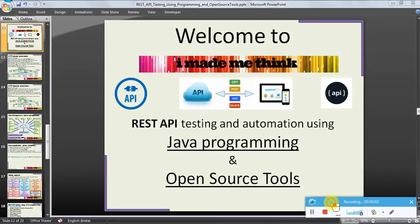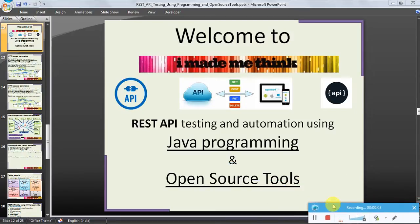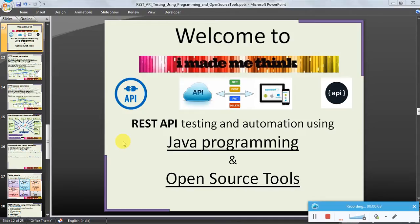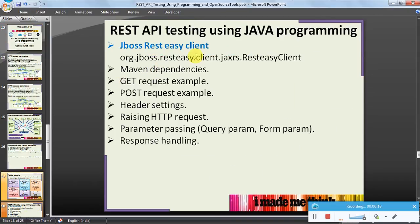Hello friends, welcome to the 'I Made Me Think' video series tutorial for REST API testing and automation using Java programming and open source tools. We were discussing REST API testing using Java programming, and we were discussing JBoss or RESTEasy clients. Let us see some Maven dependencies, simple GET and POST requests, and related stuff.